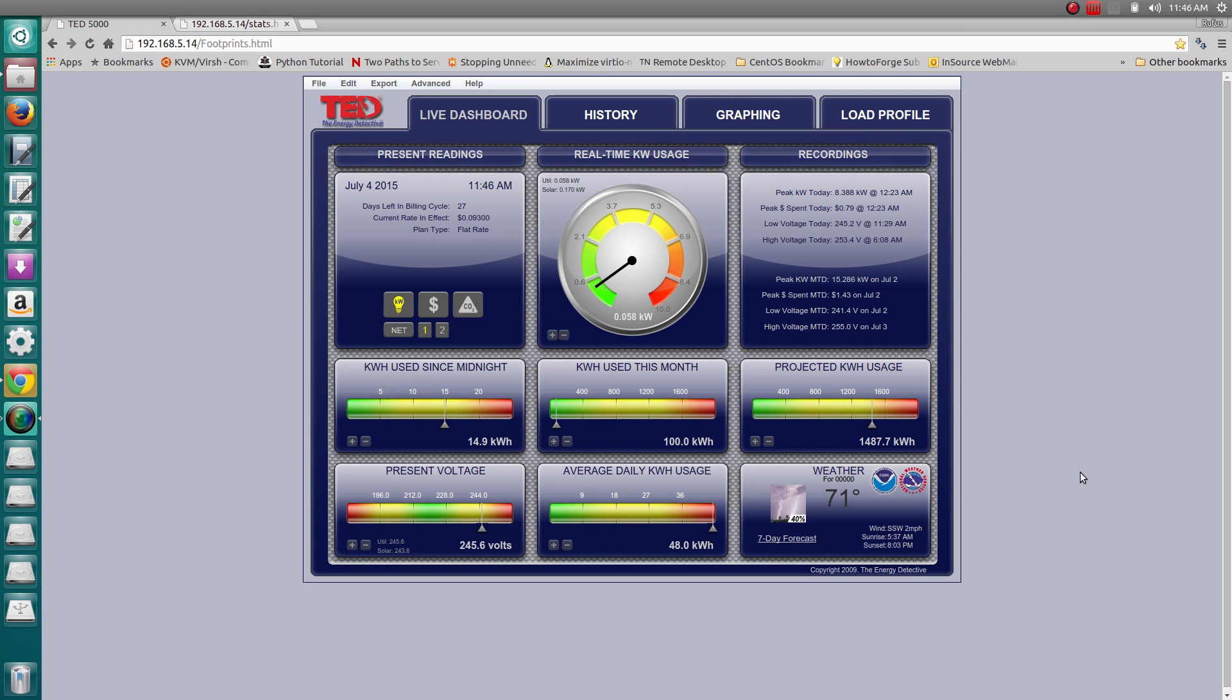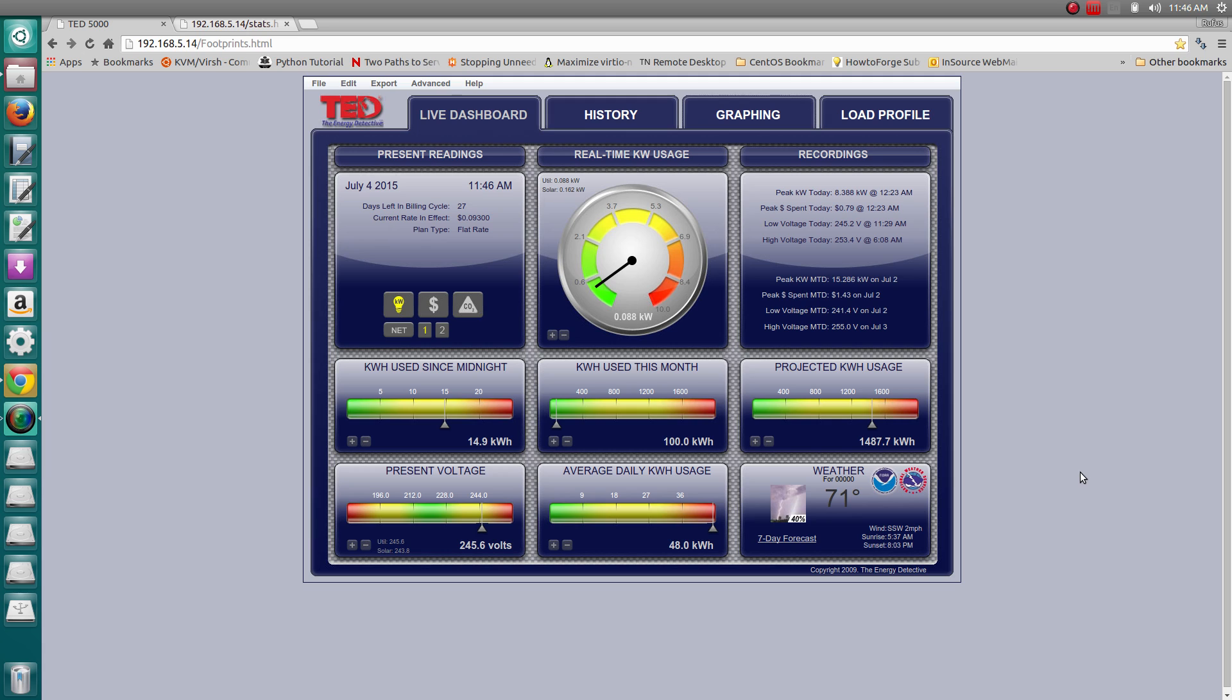Hello again YouTube, I'm back with a mini update on my grid-tie micro inverter installation and my TED 5000-G installation. Right now I'm showing you the interface into the TED unit, and this video is just a little update on whether or not my system is actually installed right and working.